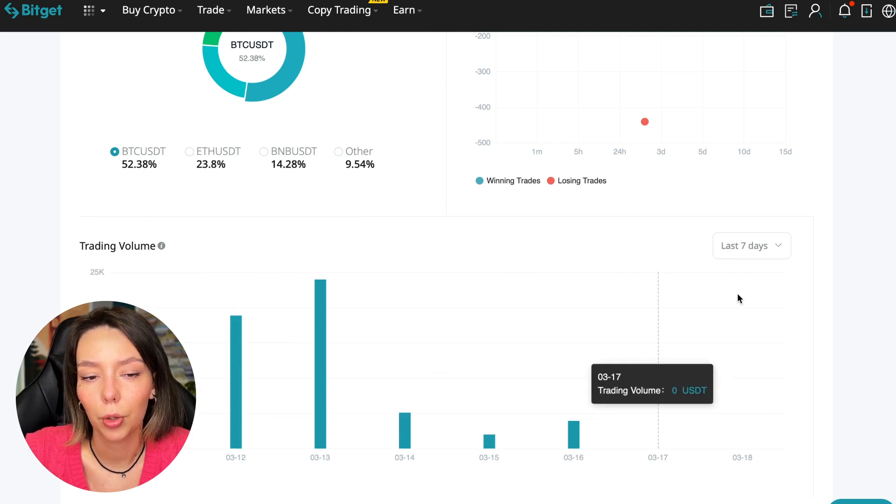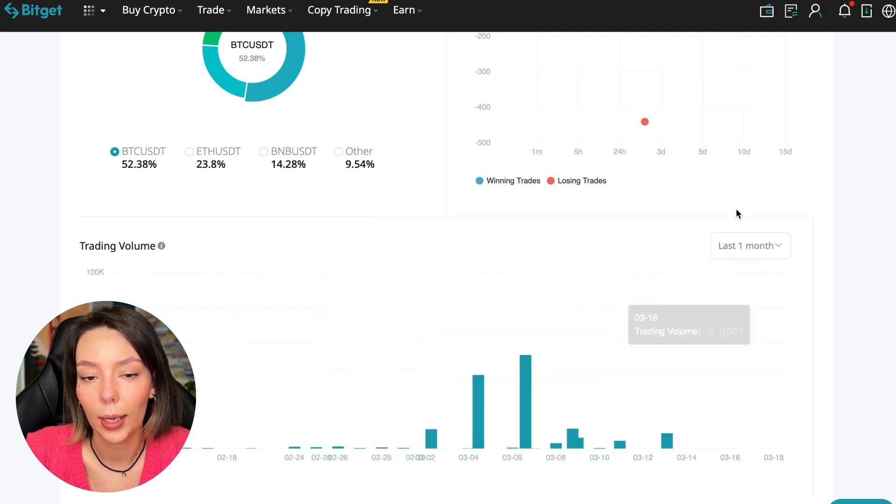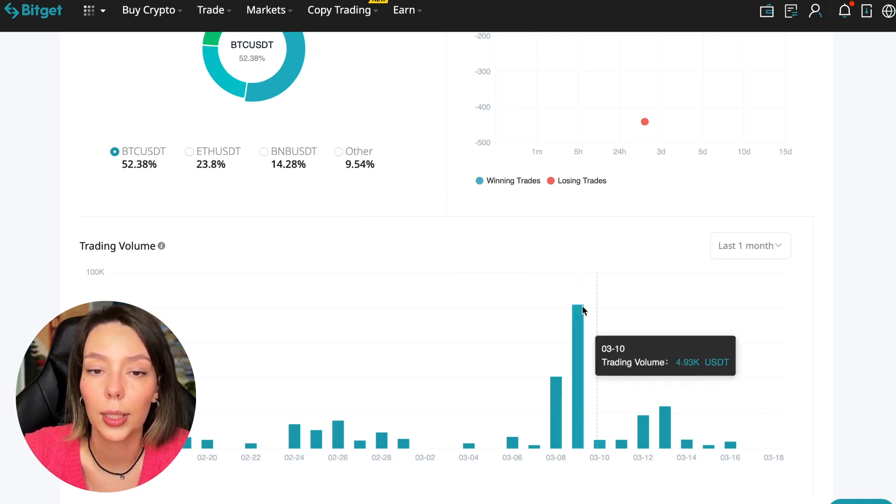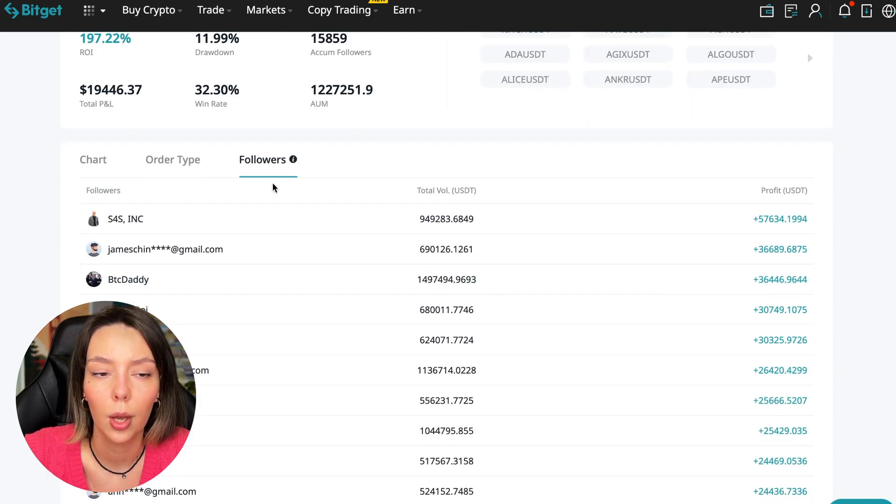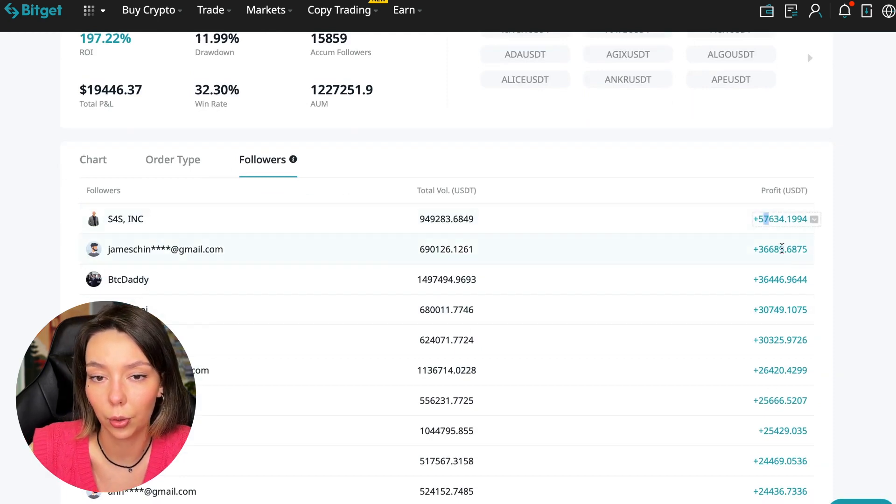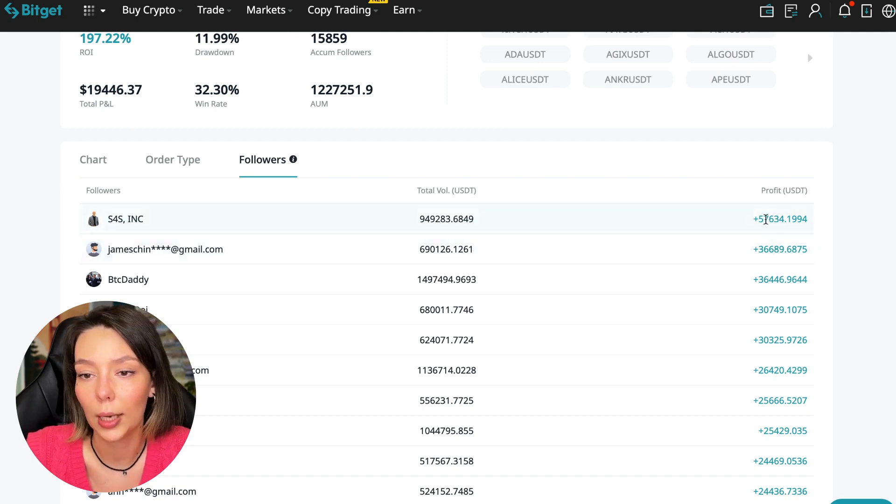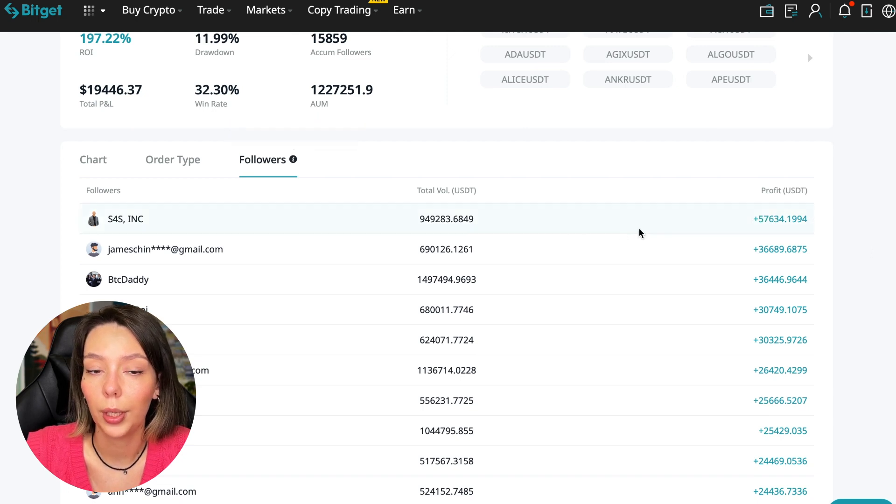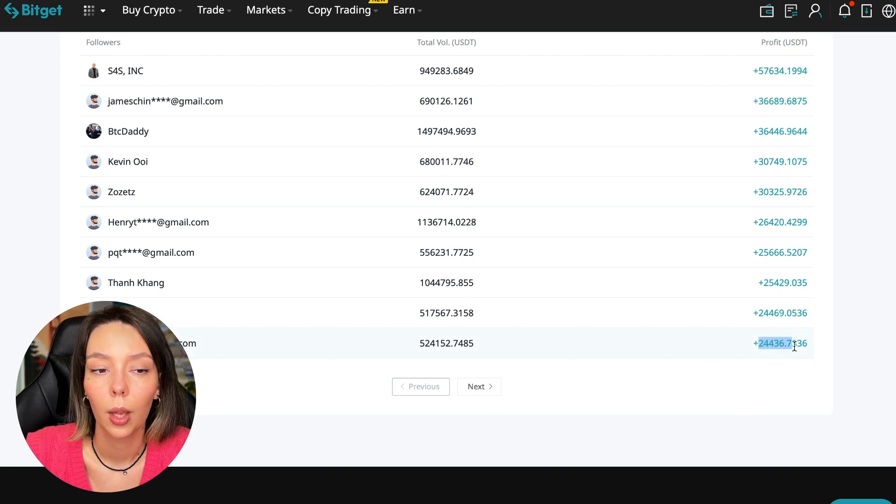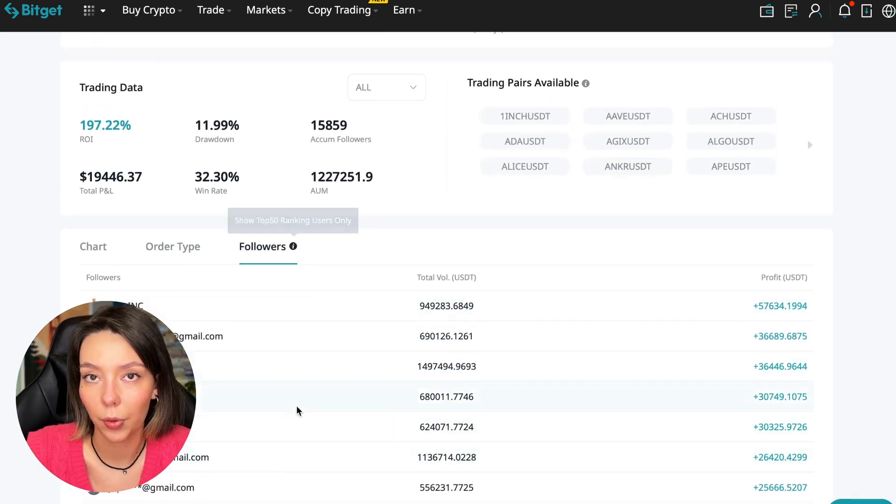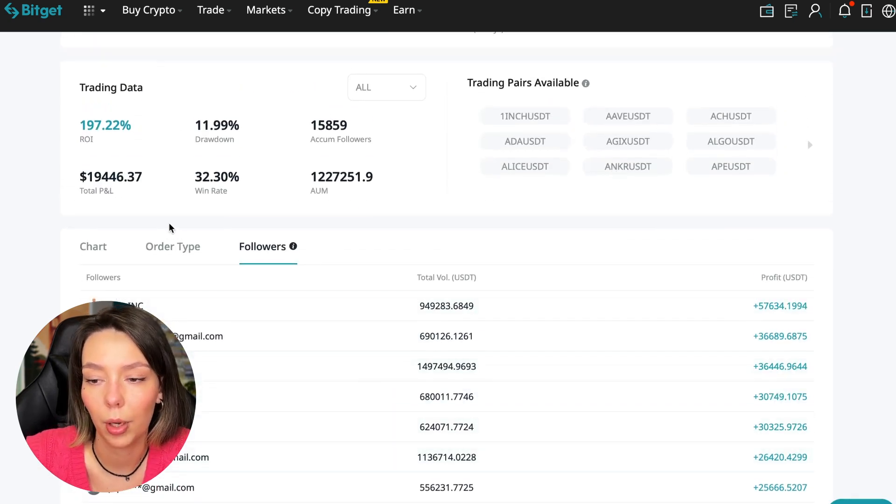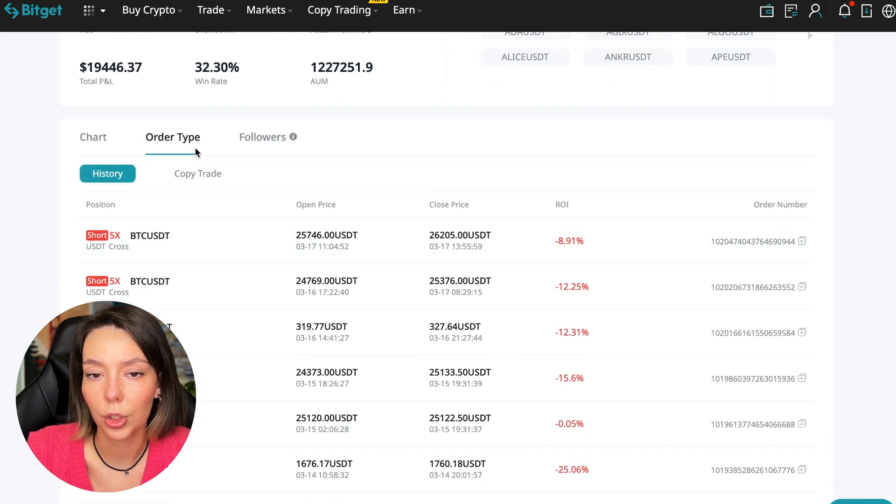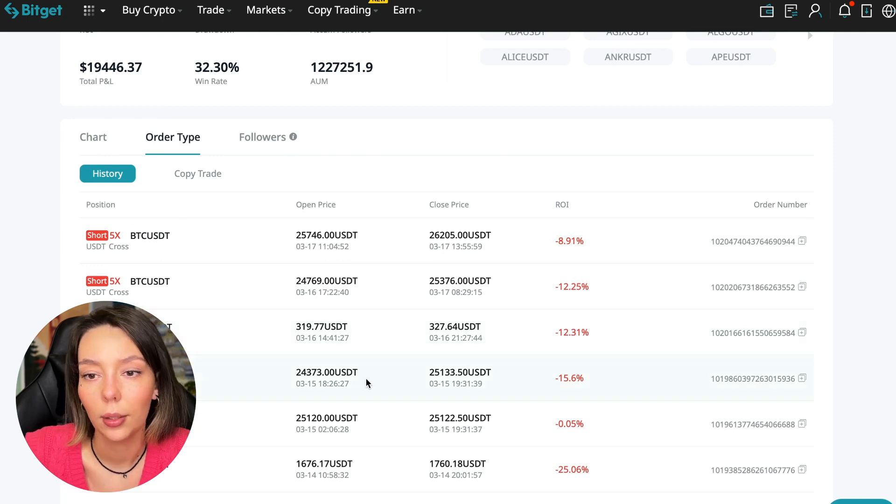We can see the trader's trading volume for the last seven days and months. Since March 9th there was a record trading volume of $80,000 just when Bitcoin went up. We can also sort by followers - he has raised up to $57,000 in profit for one person for all time.